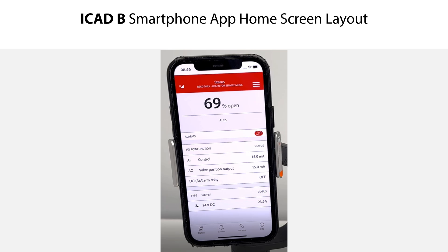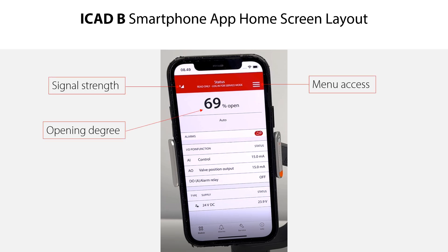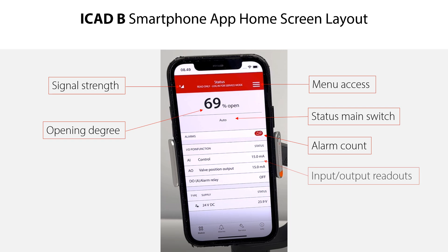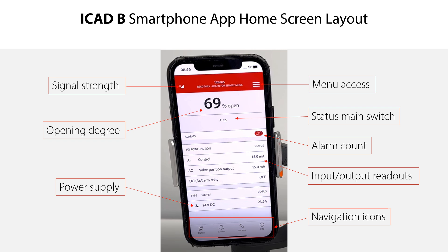Here is an example of how the ICAD-B smartphone app home screen looks like, with a status overview based on the input given during the quick setup. The home screen includes: signal strength, menu access icon, actual opening degree based on the given input signal, status of main switch, current active alarm count, input and output readouts matching the given operation mode, service reminder, actual power supply input, and UPS health. At the bottom of the home screen, you find the navigation icons to the different menu groups.